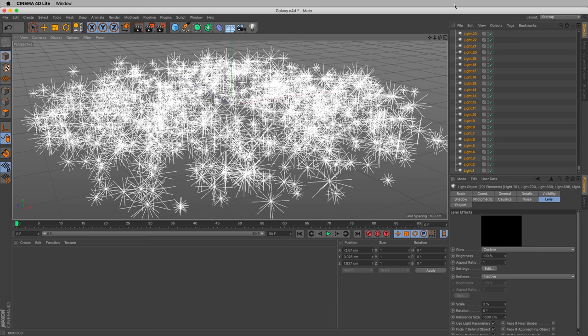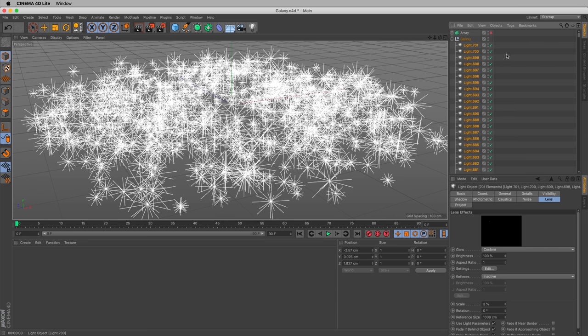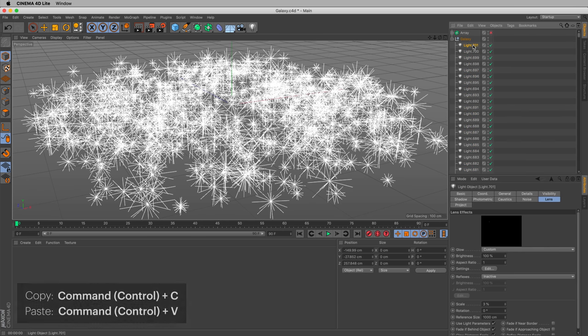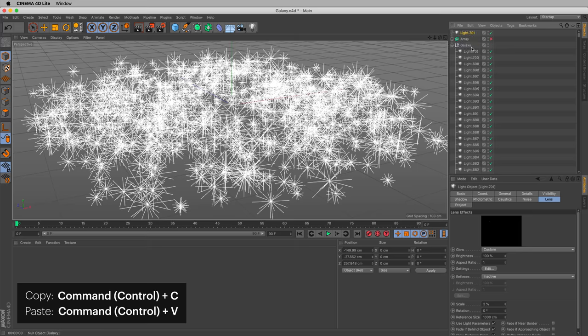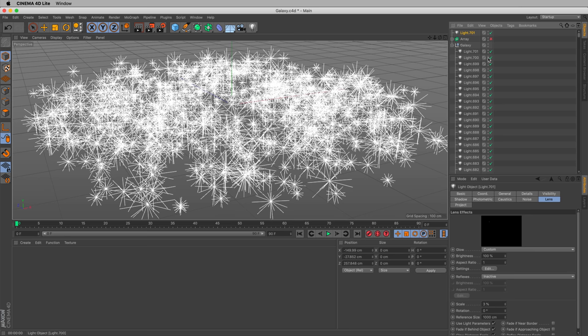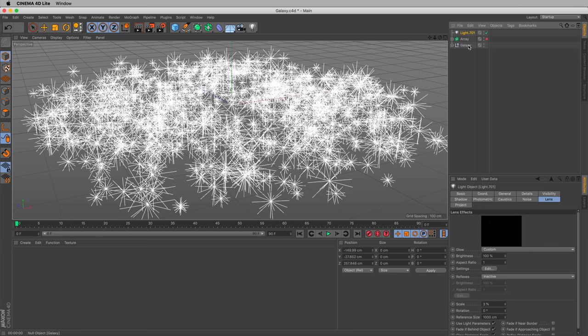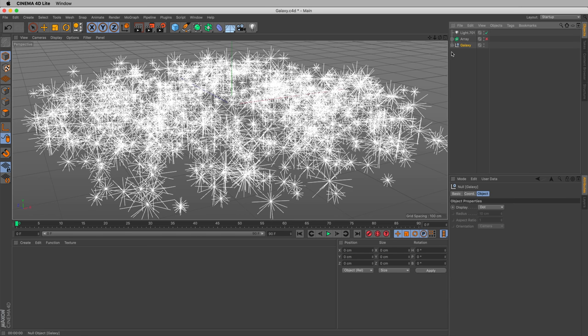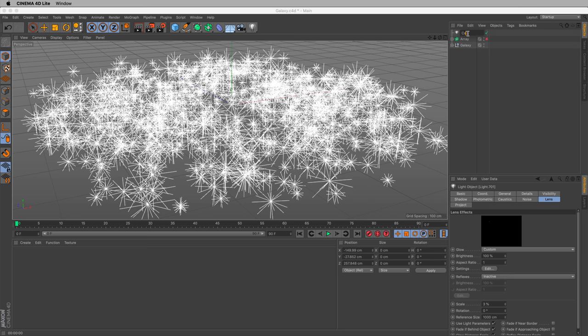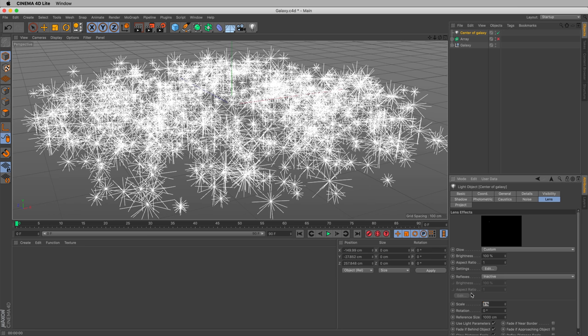Okay. Now let's put one giant star in the middle, so it looks like a center to our galaxy. And we can grab any of our lights, let's say number 701. Copy, Command C. Paste, Command V. And now we have an extra star. Let's move that star. By the way, that star is no longer in this null, it's no longer in this galaxy grouping. That's this one right here, we could say center of galaxy.